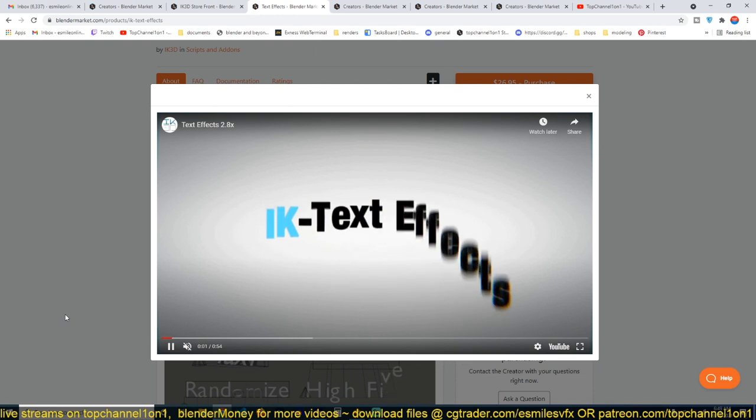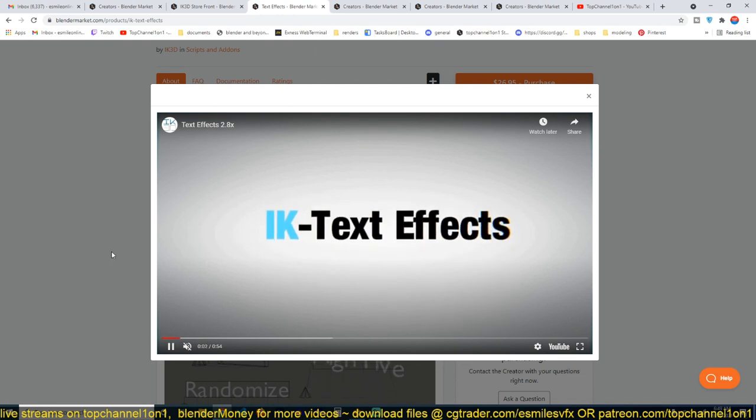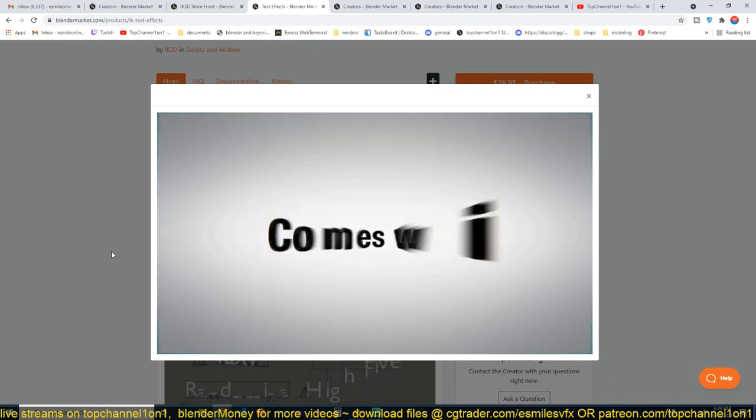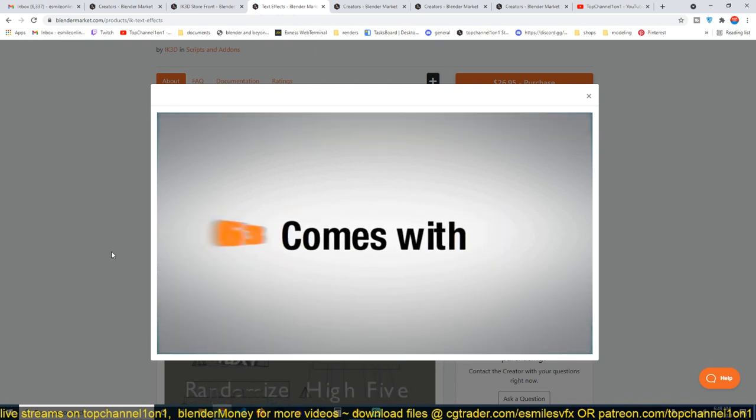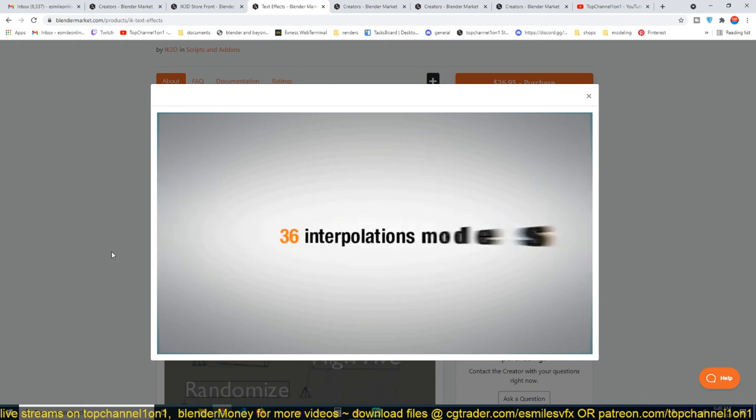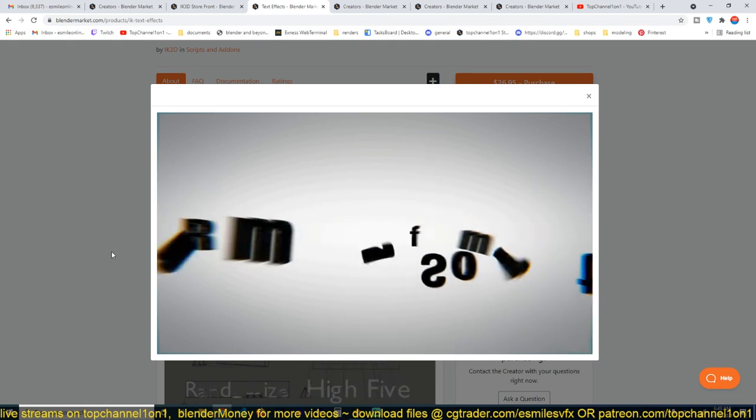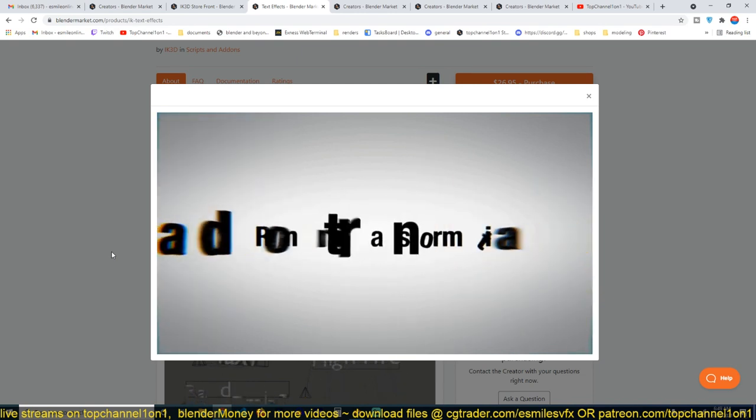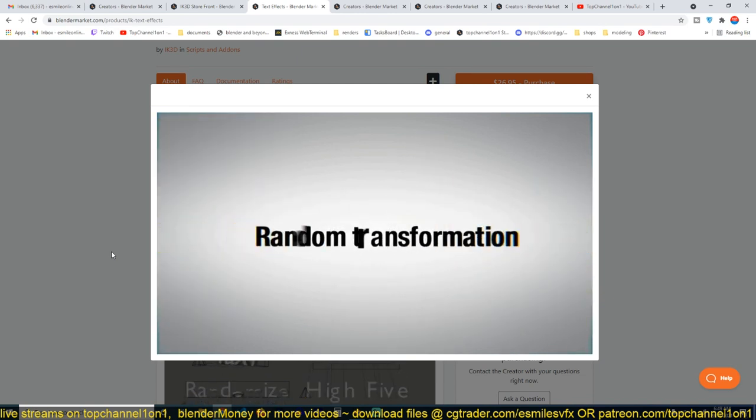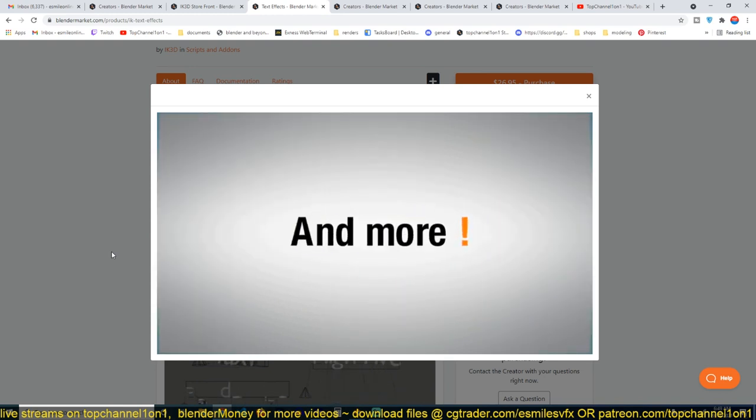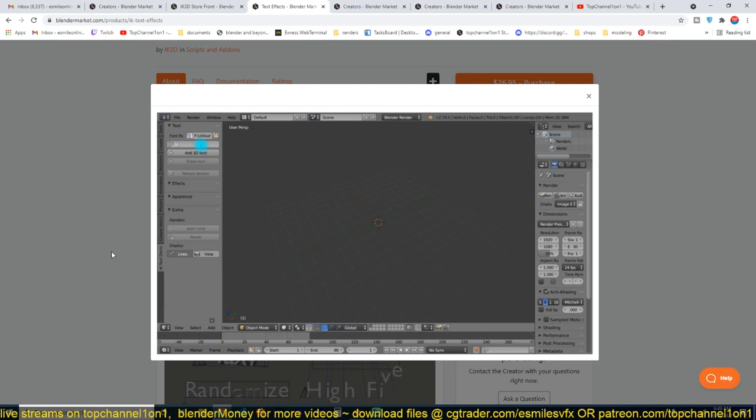You get those nice effects that you usually would find in After Effects. Now you can easily do them in Blender, and because Blender is a 3D application, you also get that third dimension in there, so you can even set up the materials that you need.